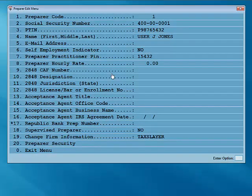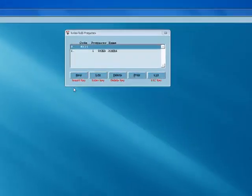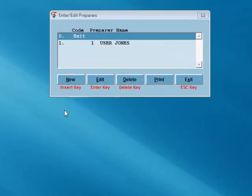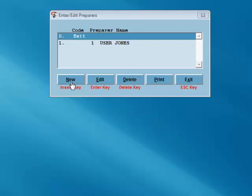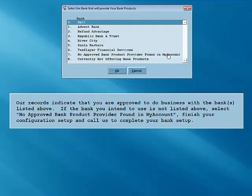You're now at the preparer edit menu. Here, you can enter the preparer's email address, an hourly rate, and set up preparer's security options. After exiting the preparer edit menu, you'll have the opportunity to enter additional preparers if necessary. Select New to enter additional preparers or select Exit to move to the next step in the configuration.